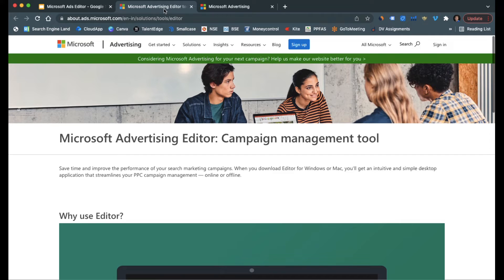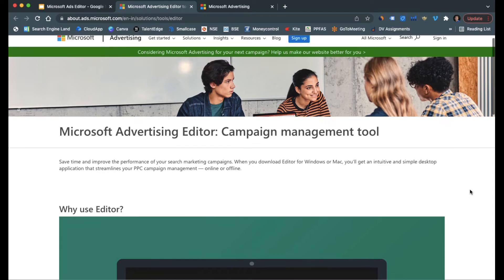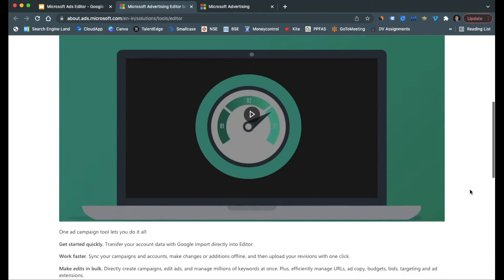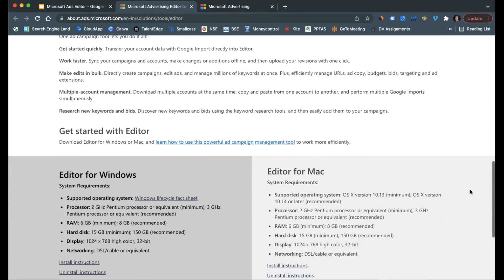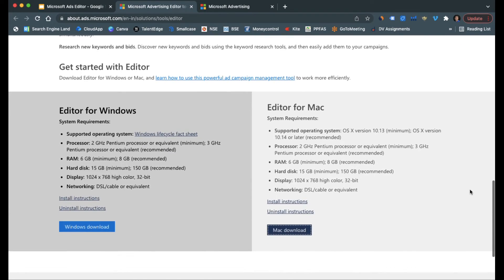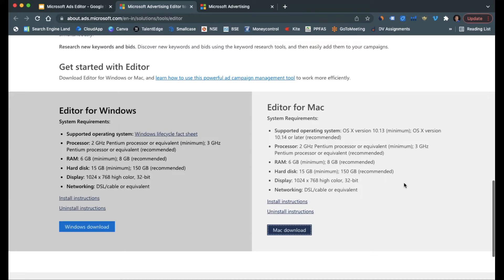So let's have a look at it. This is the website from where you can download this software. They give you both the options of downloading it for Windows and Mac. The interface of this specific software is going to be very similar to the Microsoft Ads account itself, so it becomes very easy to use.